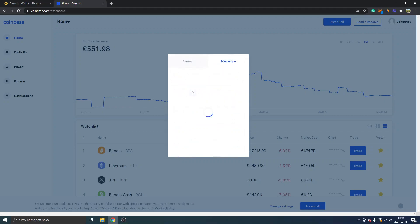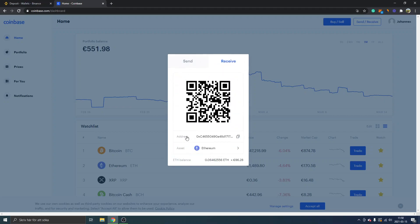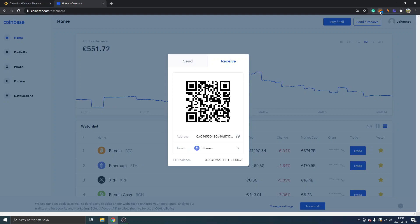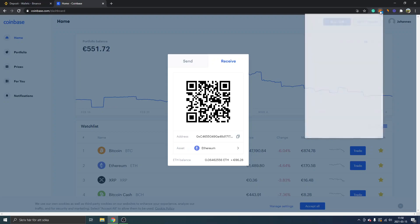Selecting Ethereum will change the address and the QR code. Look for the address row, click on it, and you will see a checkmark — this is your Ethereum address that we need to withdraw to. Go back to your MetaMask extension.